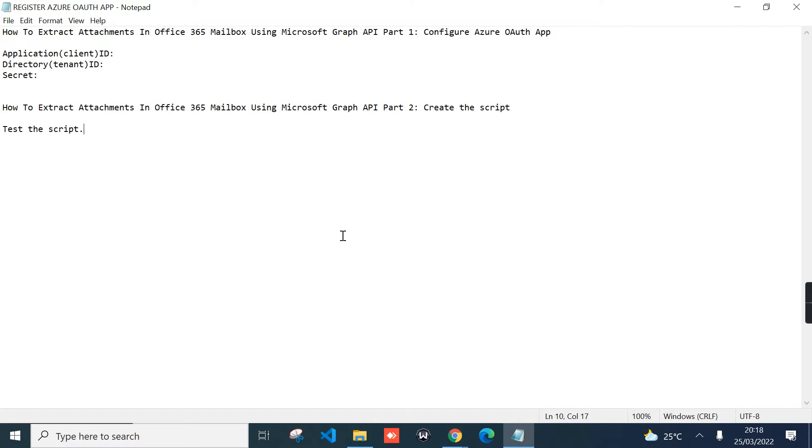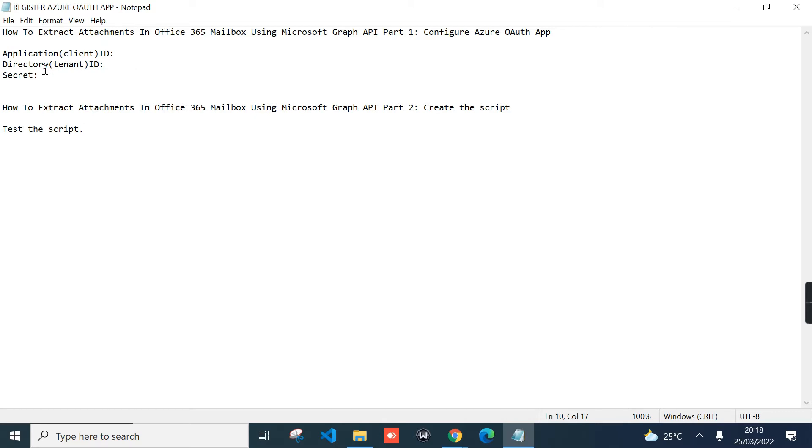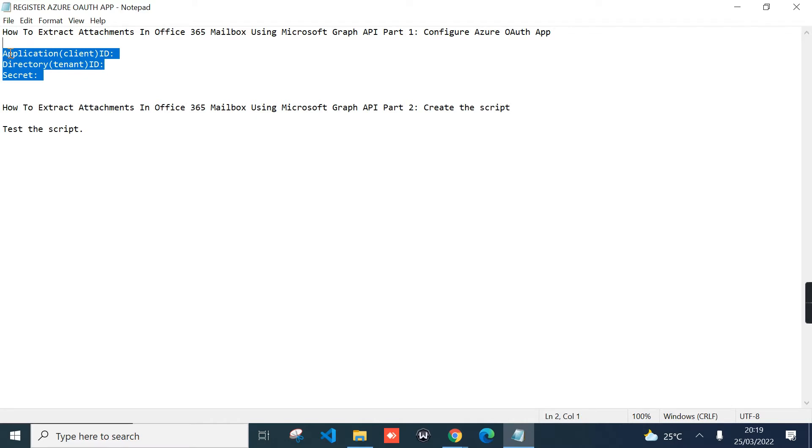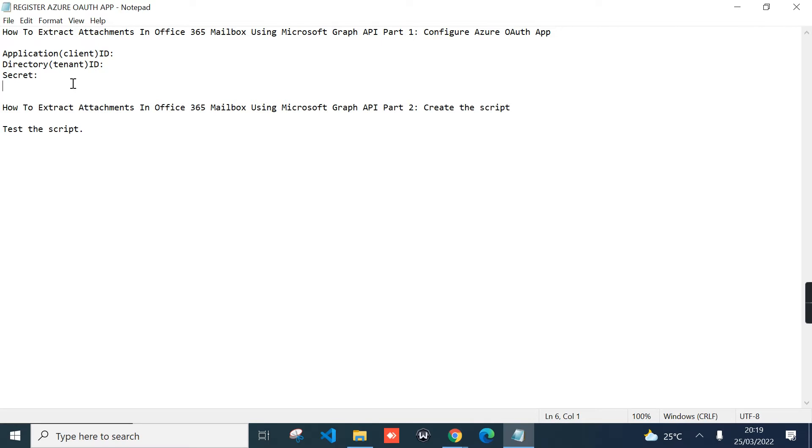We are going to leverage Microsoft Graph API. It's a very powerful API that Microsoft has developed to access Microsoft 365 programmatically. From the application that you're going to create, we'll only be interested with three things from the app itself: the application client ID, directory tenant ID, and then we'll create a secret. With these three IDs, we can generate an access token that will allow us to access Office 365 Exchange Online.